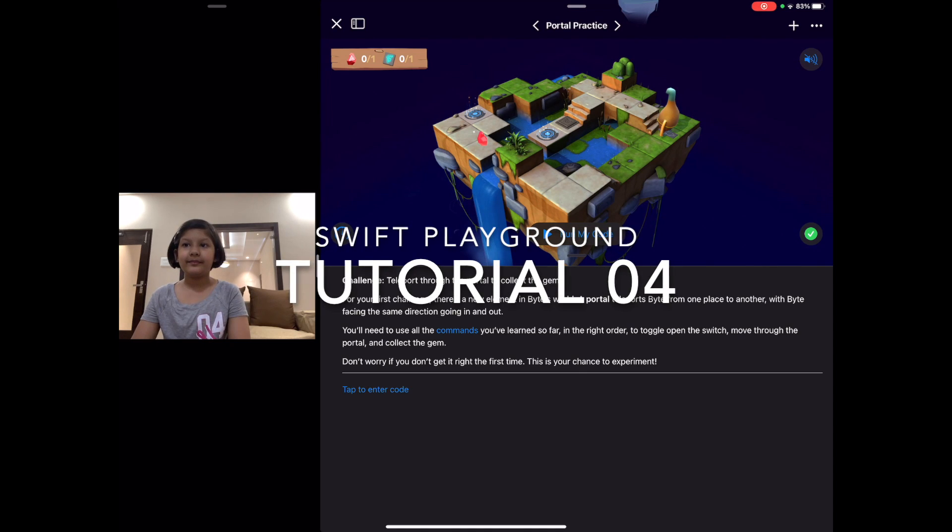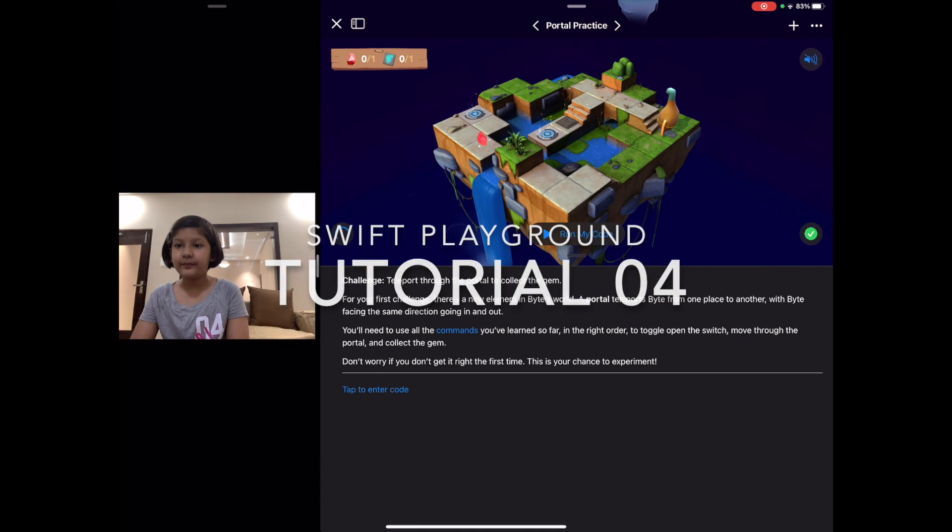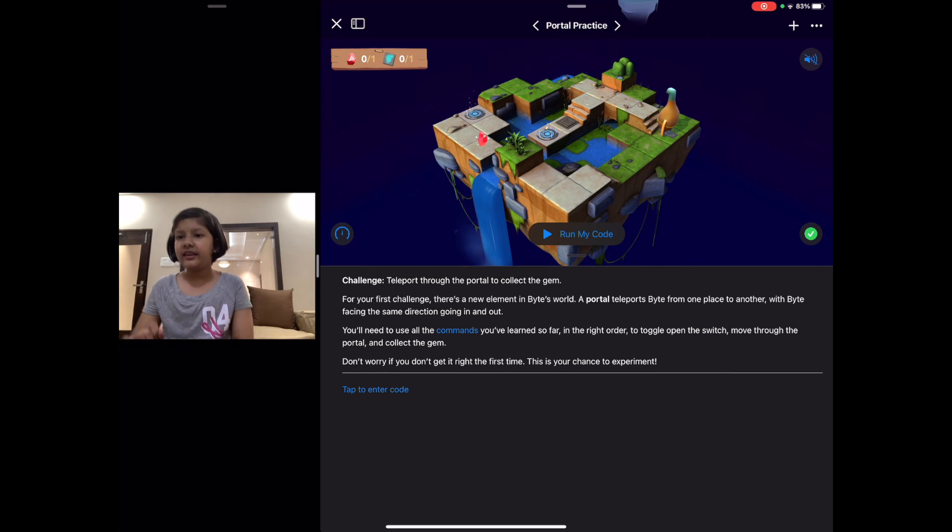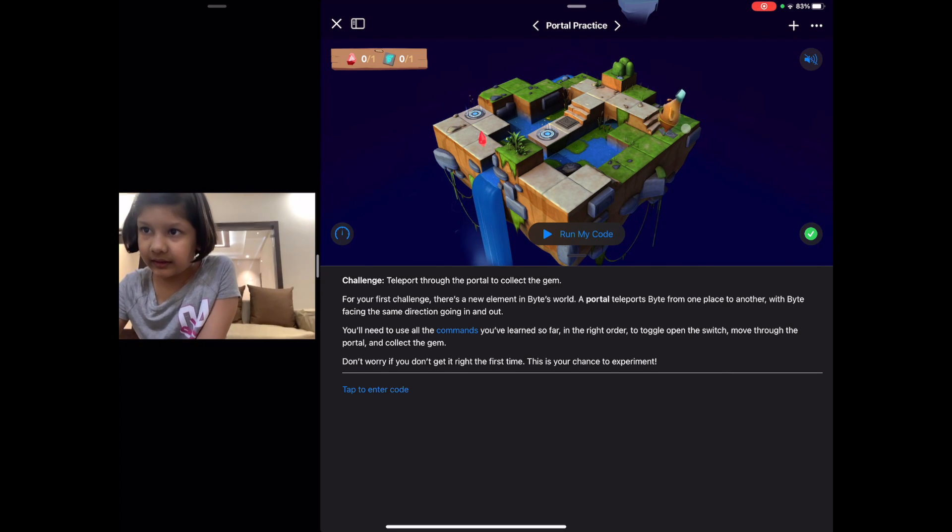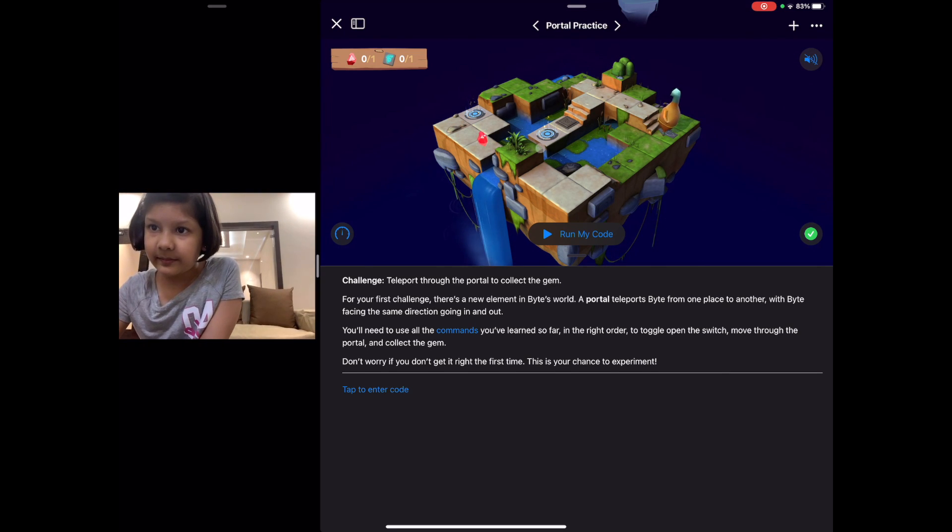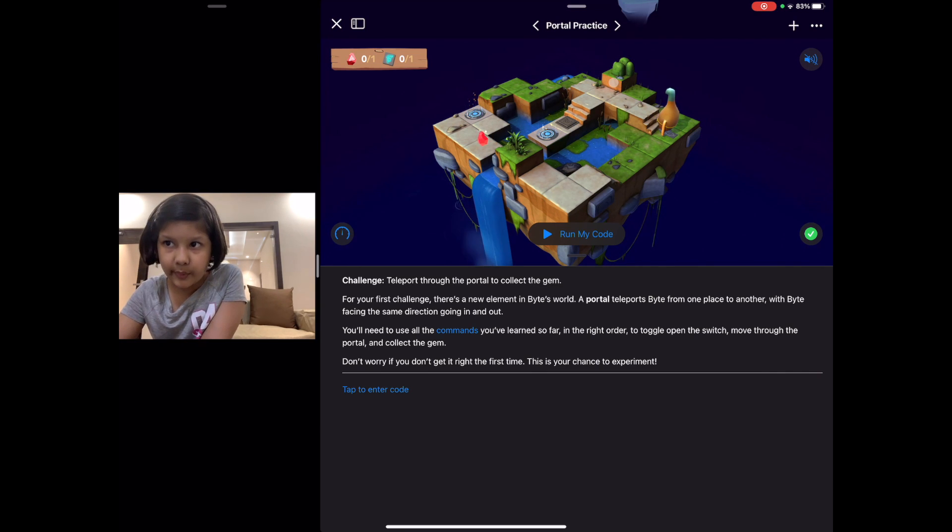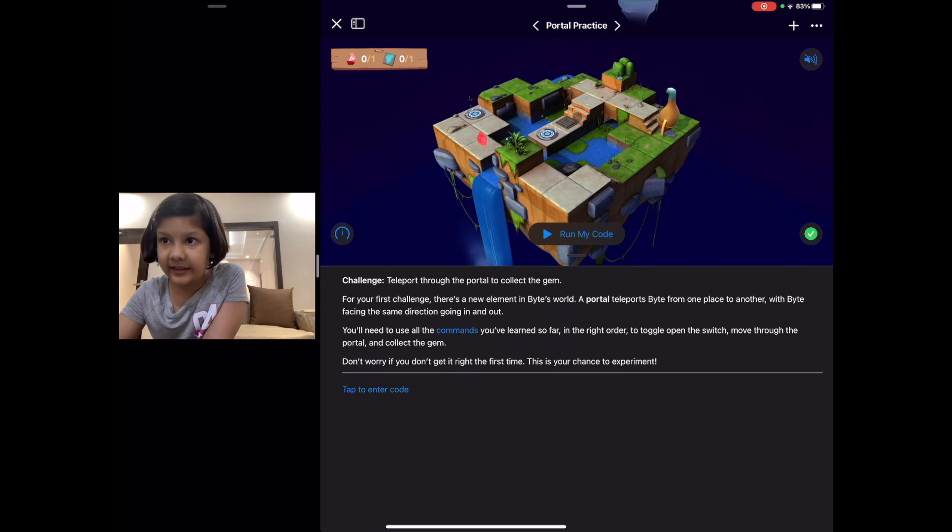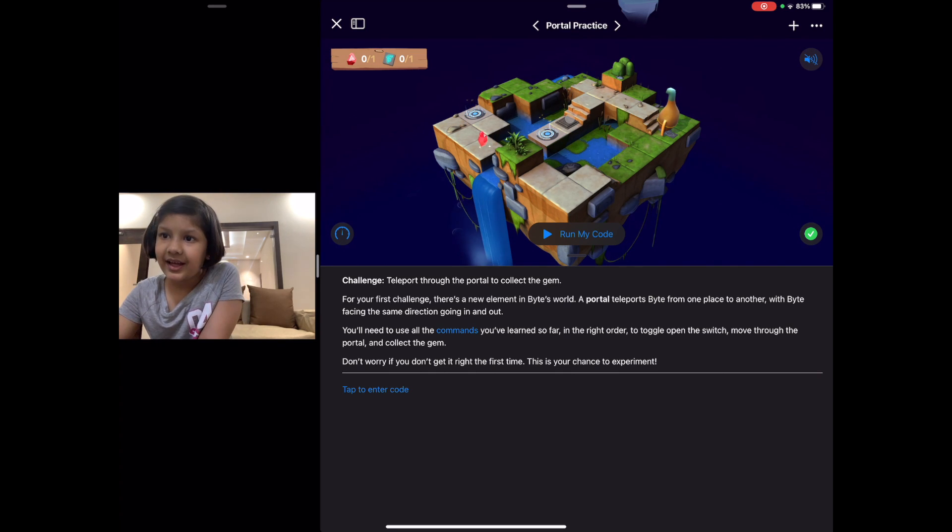Hello everyone, welcome back to my video. Today we are doing the fourth puzzle. In this one, it looks a bit tricky. It has to move forward, turn left, move forward, and then toggle the switch.